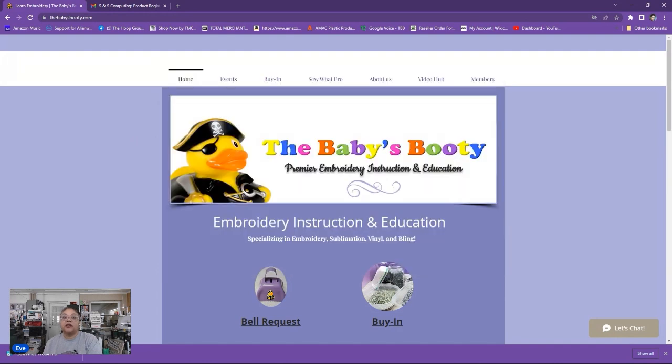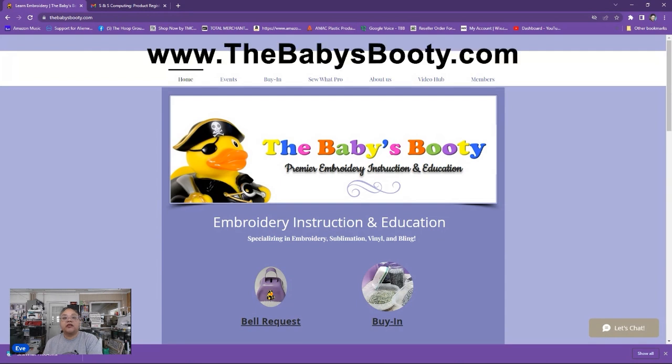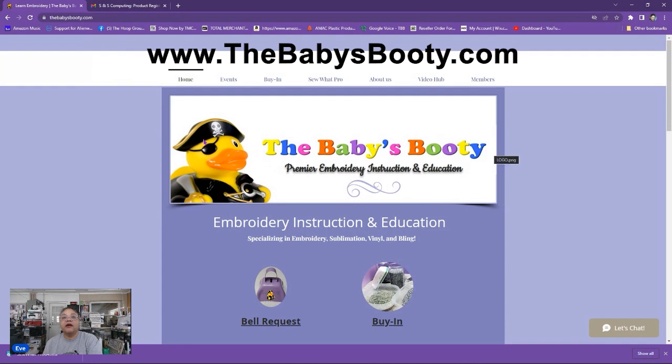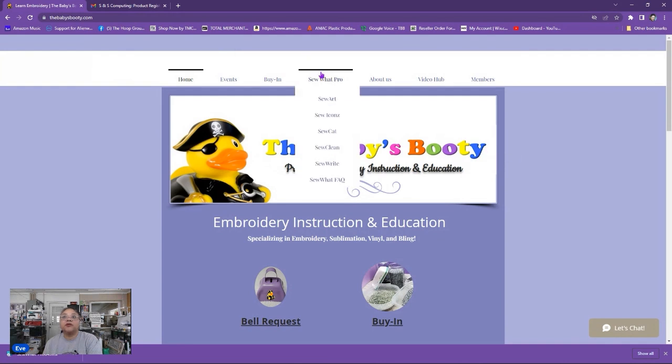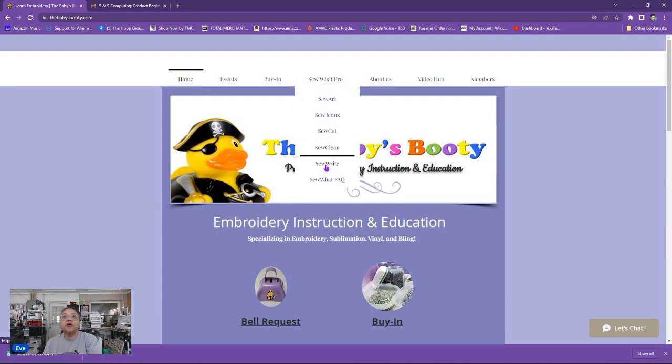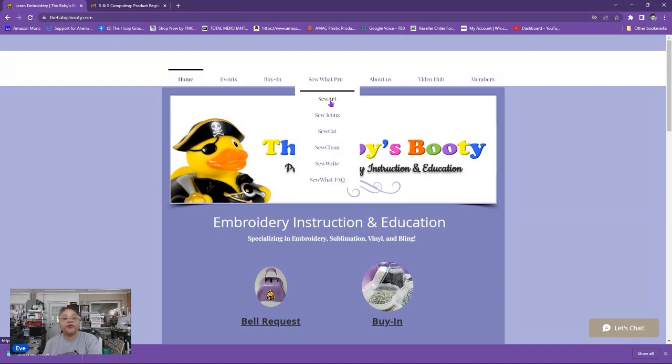Let's start by going to our website. It is www.thebabysbooty.com and it's B-A-B-Y-S-B-O-O-T-Y.com. If you go to our main website you'll notice at the top menu there's an option for Sew What Pro and if you hover over it it will also offer the other companion programs to download. But Sew What Pro is what we'll be focusing on today.